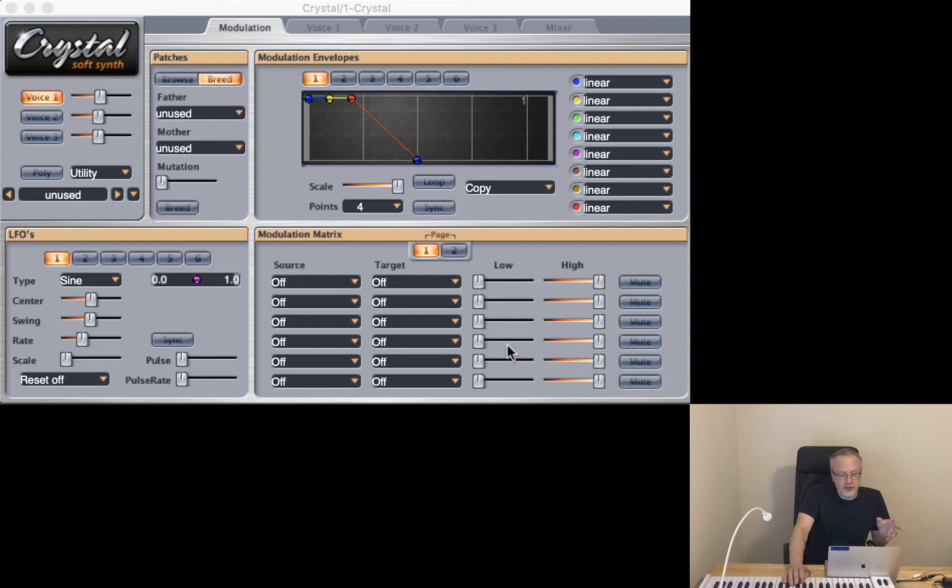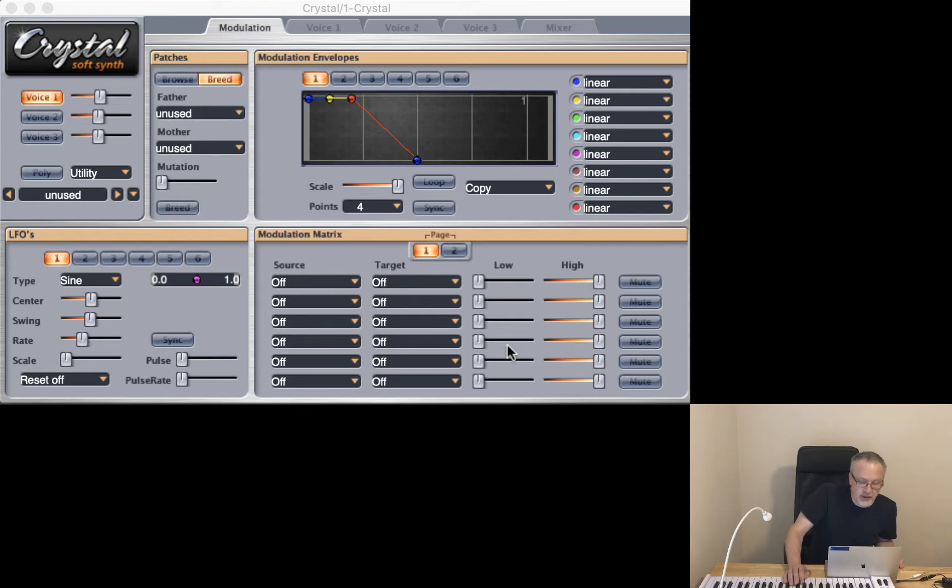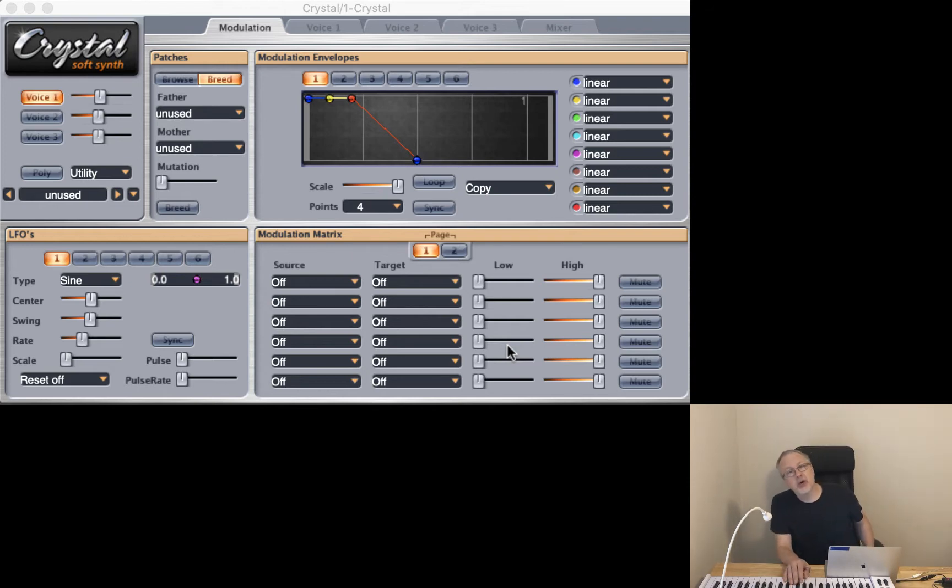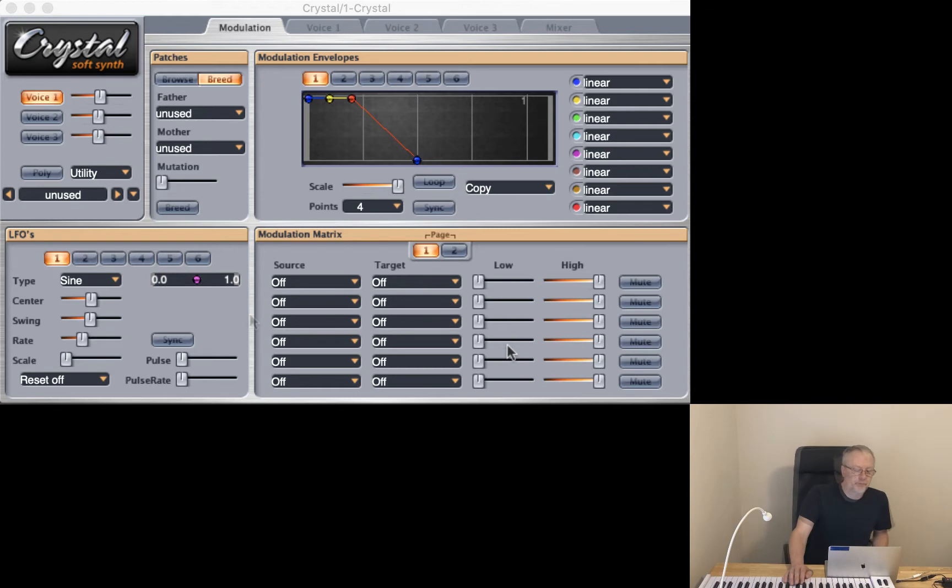So you could fiddle around with the knobs, you could use your knowledge of synthesizers and craft your own sounds, but on a lazy day perhaps you want Crystal to do the work for you. Let's begin.